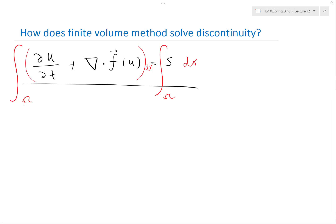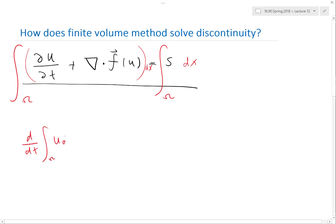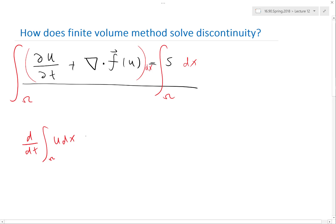Integrating over a fixed space commutes with the time derivative — that's usually not true if the volume also changes, shifts, or moves, but for a fixed volume it commutes. So the first term becomes d/dt of the total u within that space. If this term is positive, the total stuff in the volume is increasing; if it's negative, the total stuff is decreasing.